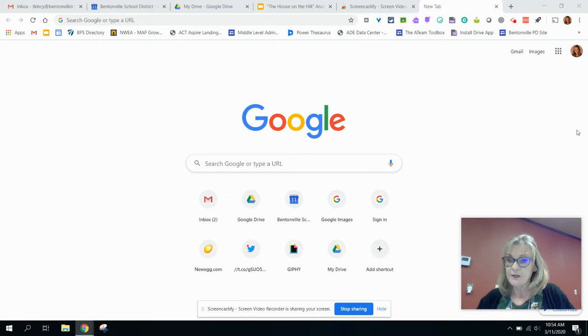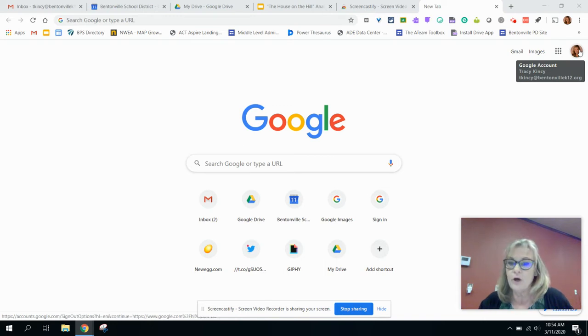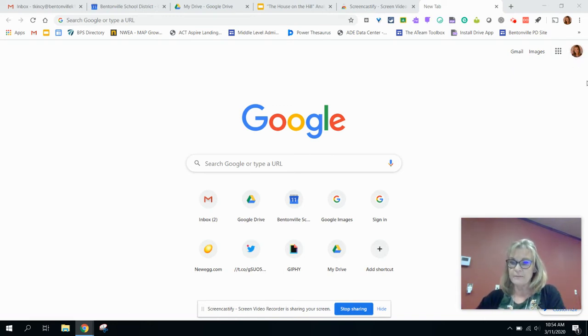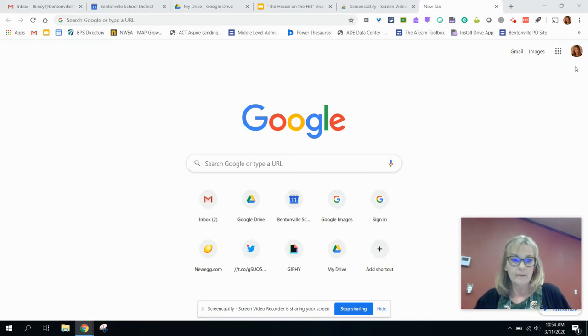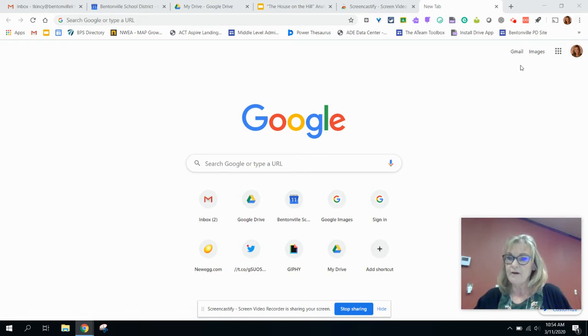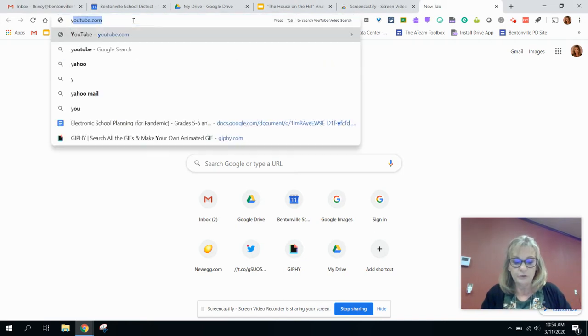The very first thing you want to do on your district computer is make sure that you are logged in to Chrome. I've borrowed a friend's account so that I can start from the beginning here, and she hasn't done this before. So I'm on my district laptop, logged into Google Chrome with my district account, and I am going to go to YouTube.